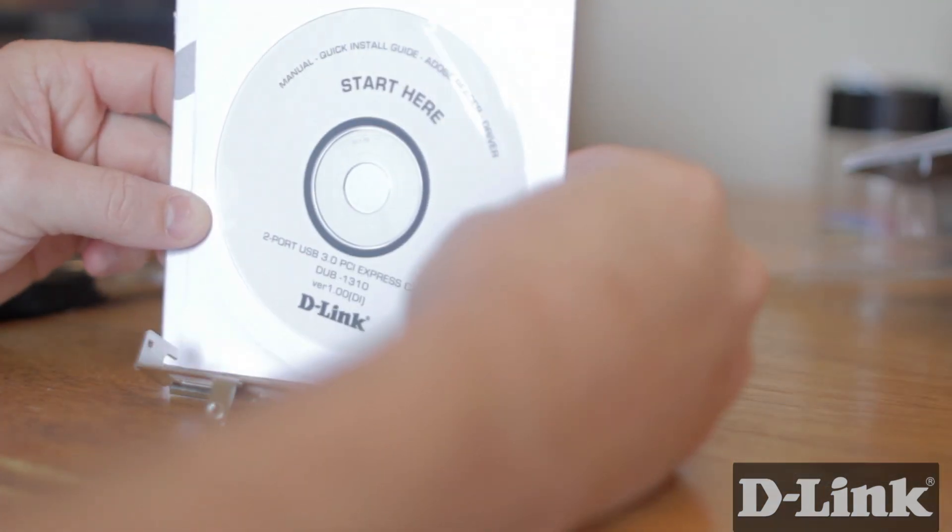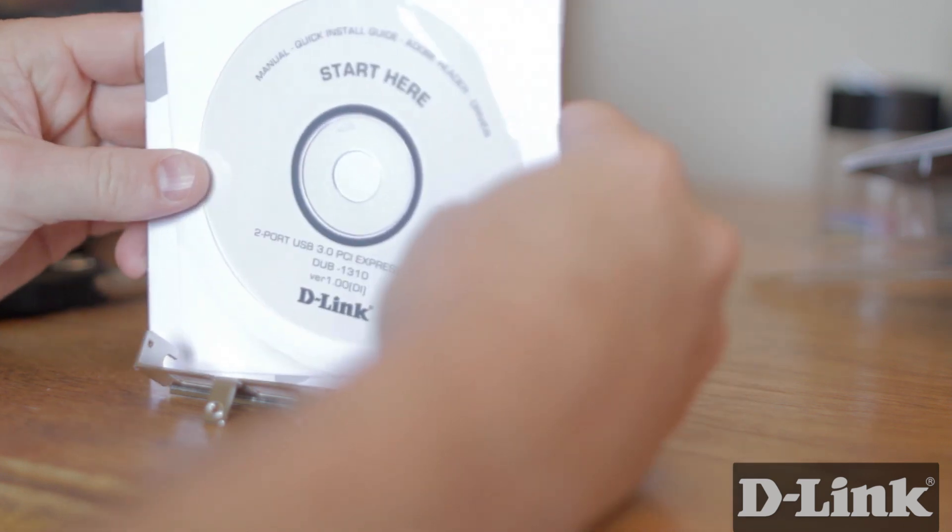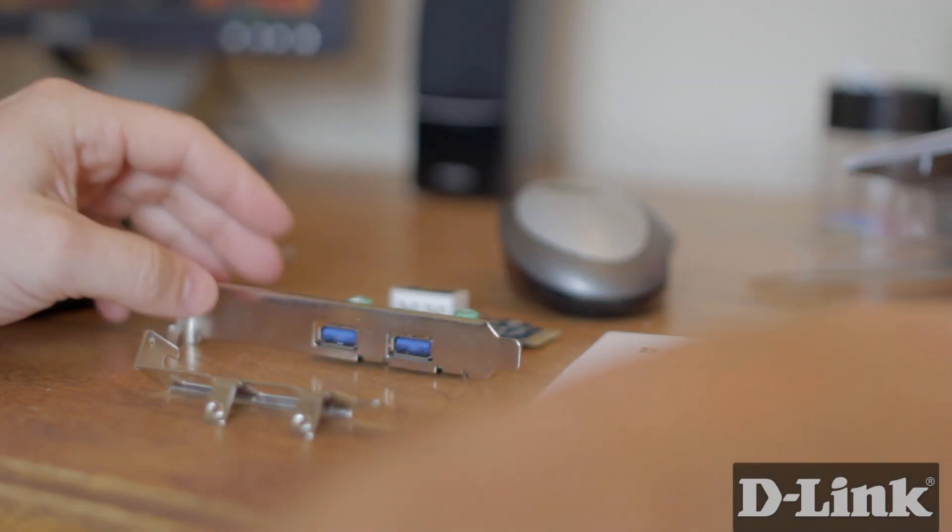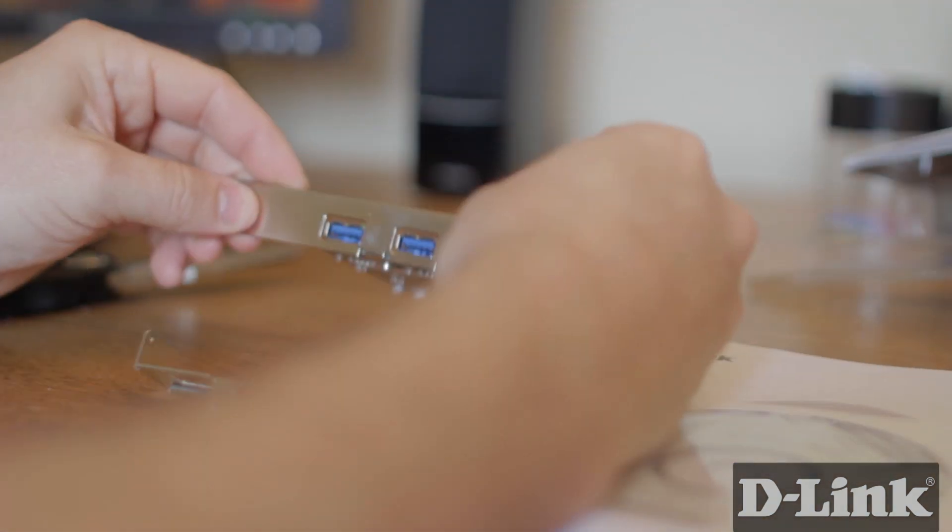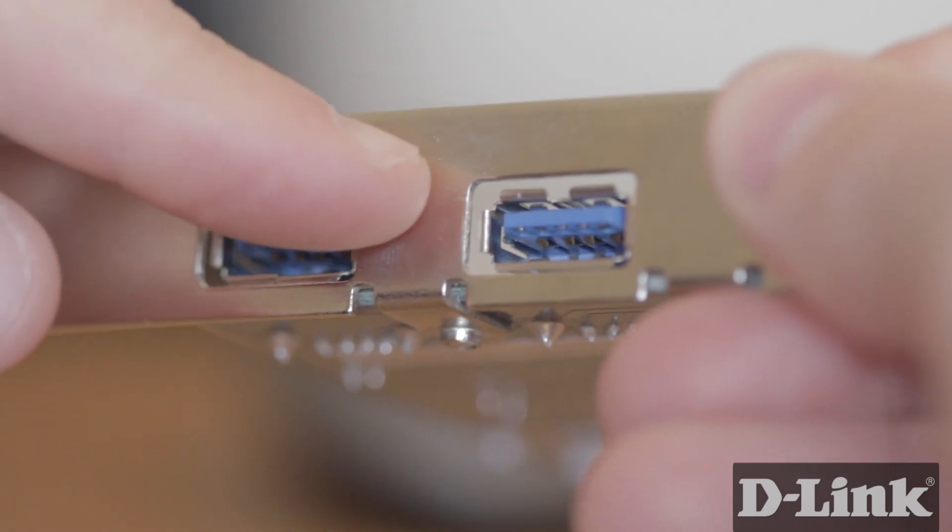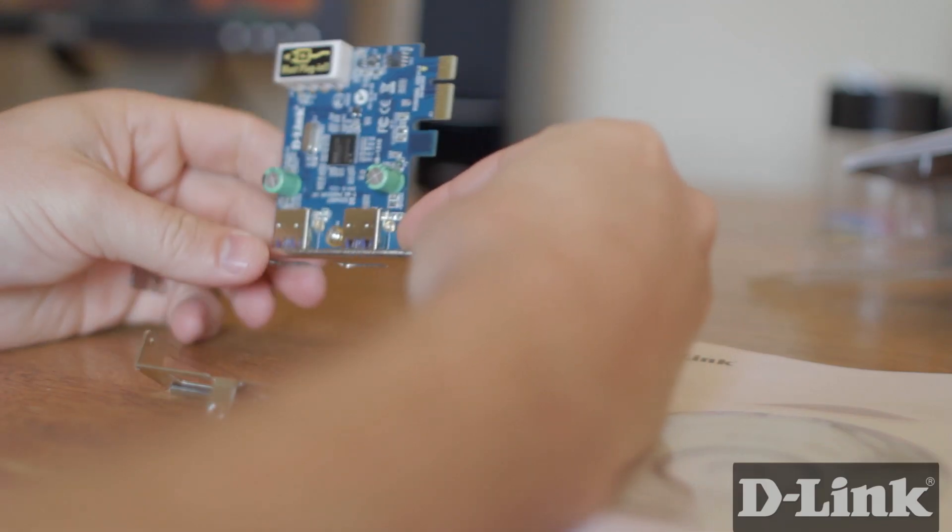Open the packaging and inside you'll find the product documentation and installation CD. You'll also see the DUB1310 PCI Express card with 2 USB 3.0 ports.